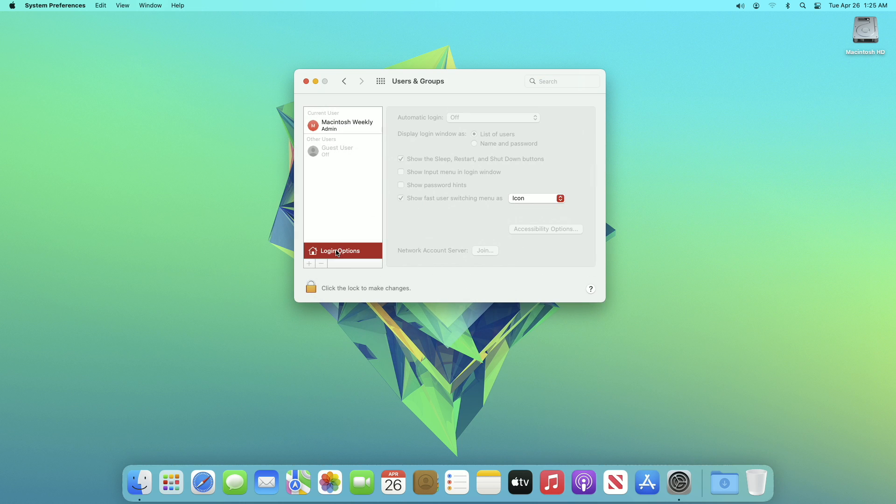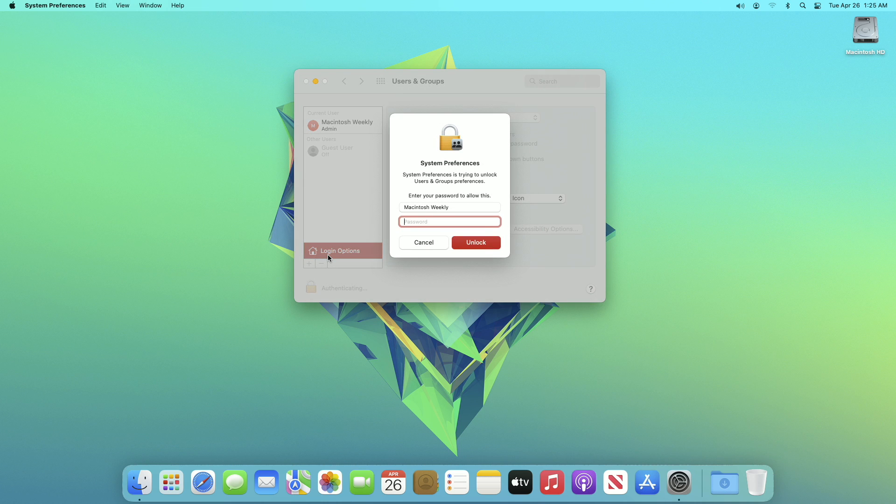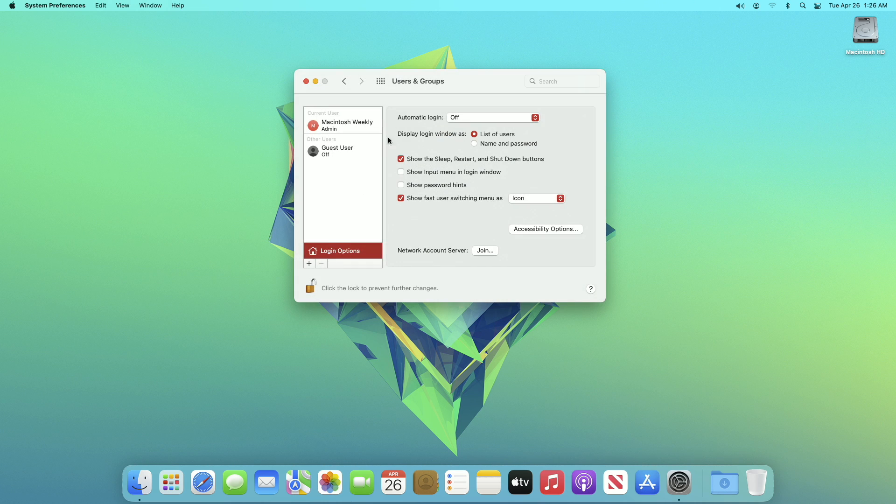Click on the lock icon and enter your password when prompted. Now set automatic login from off to the user you want.